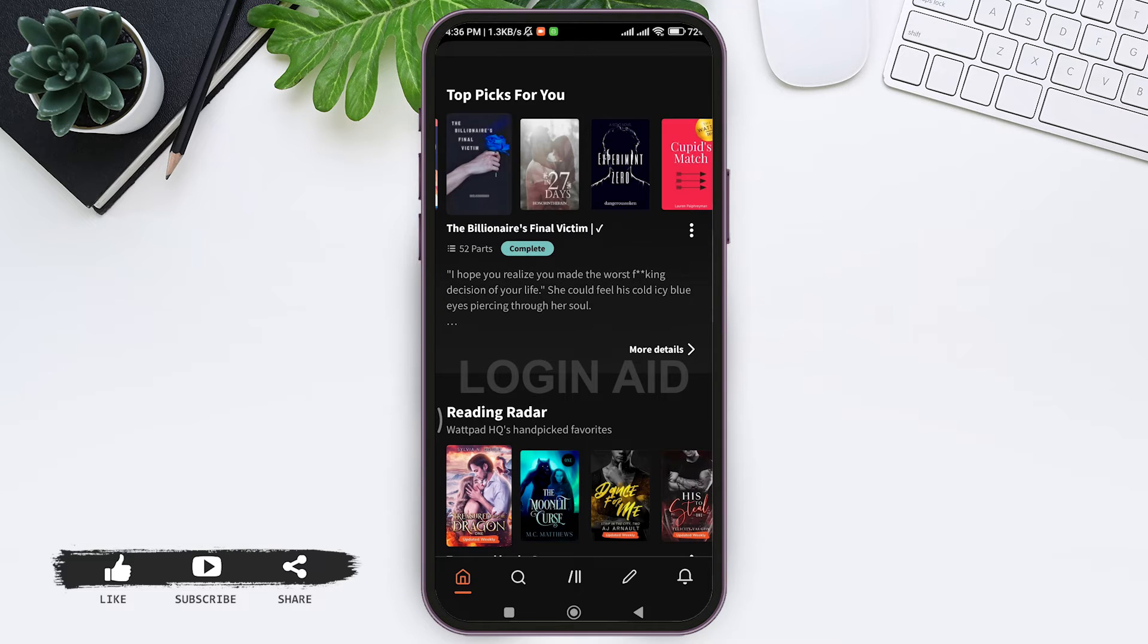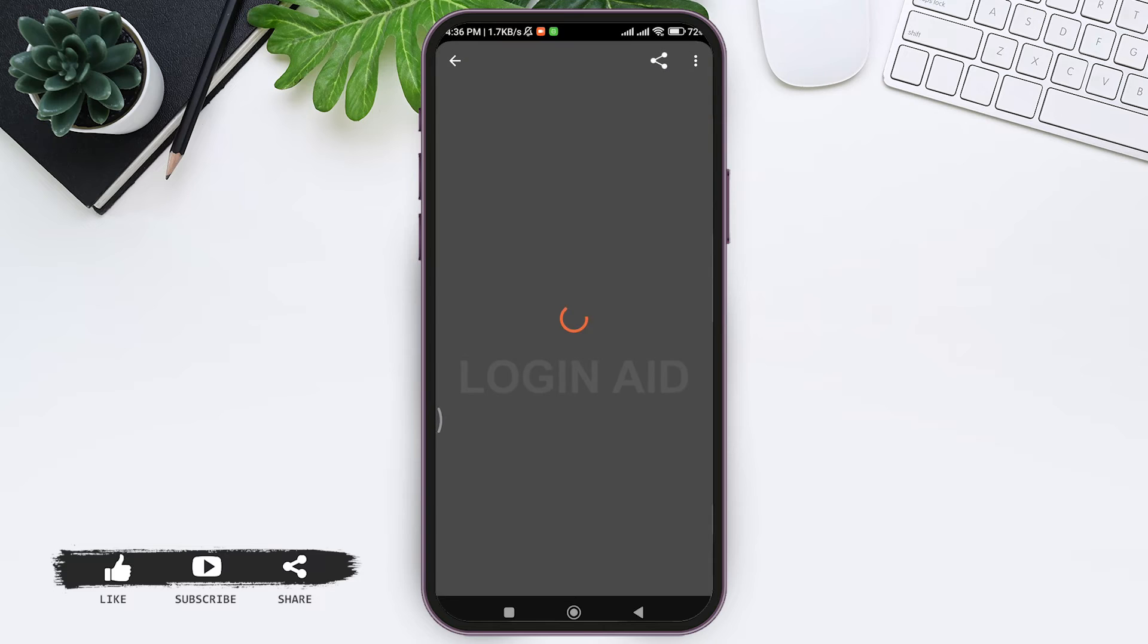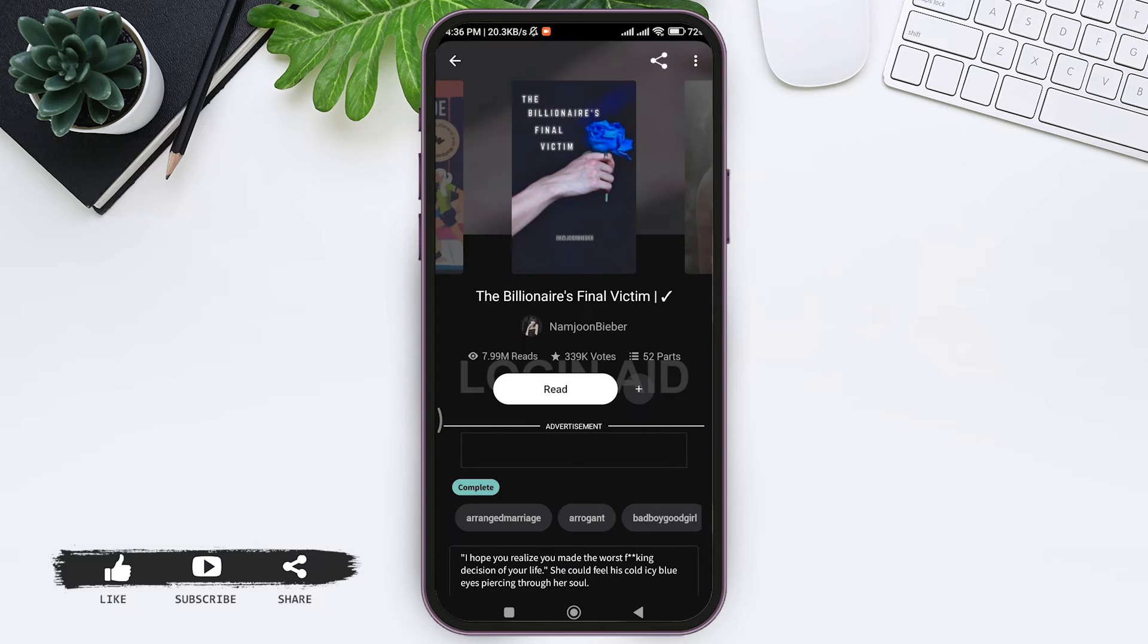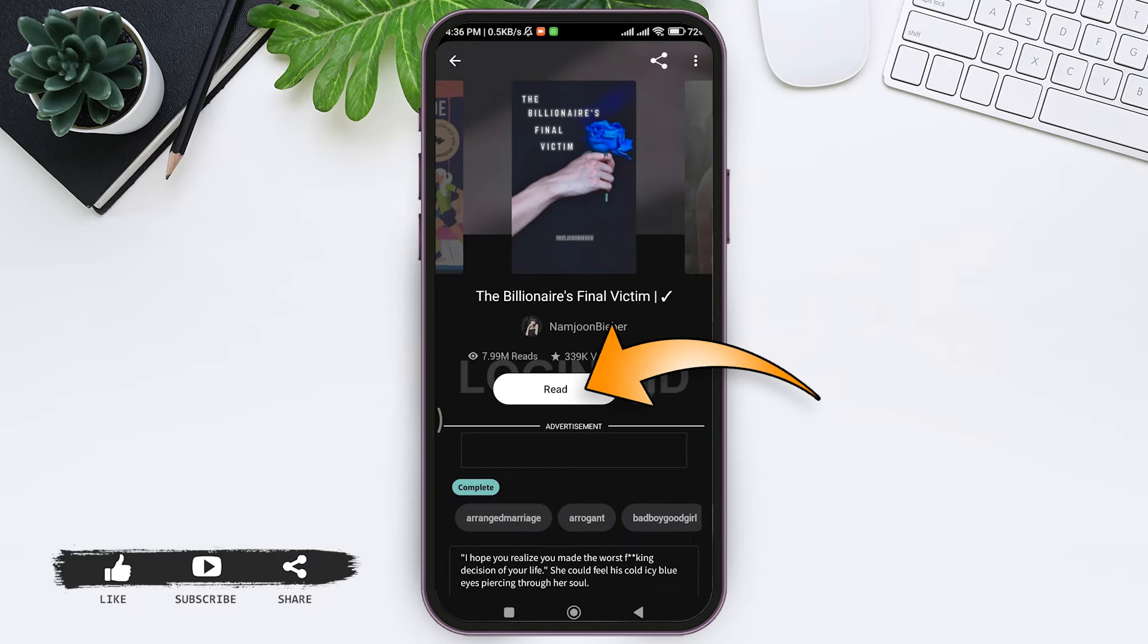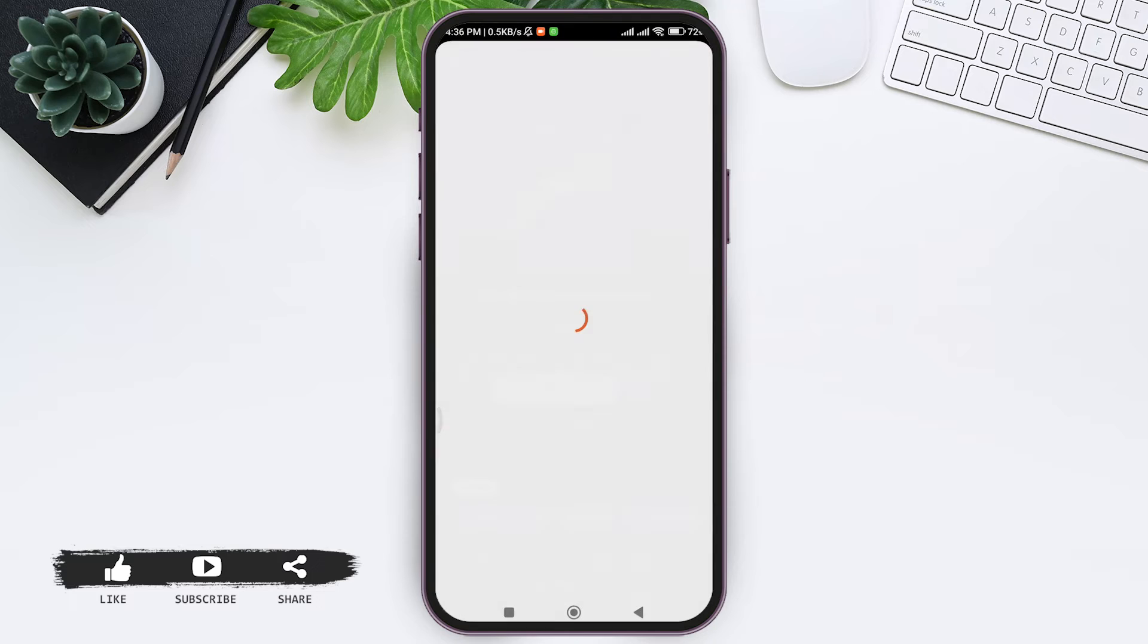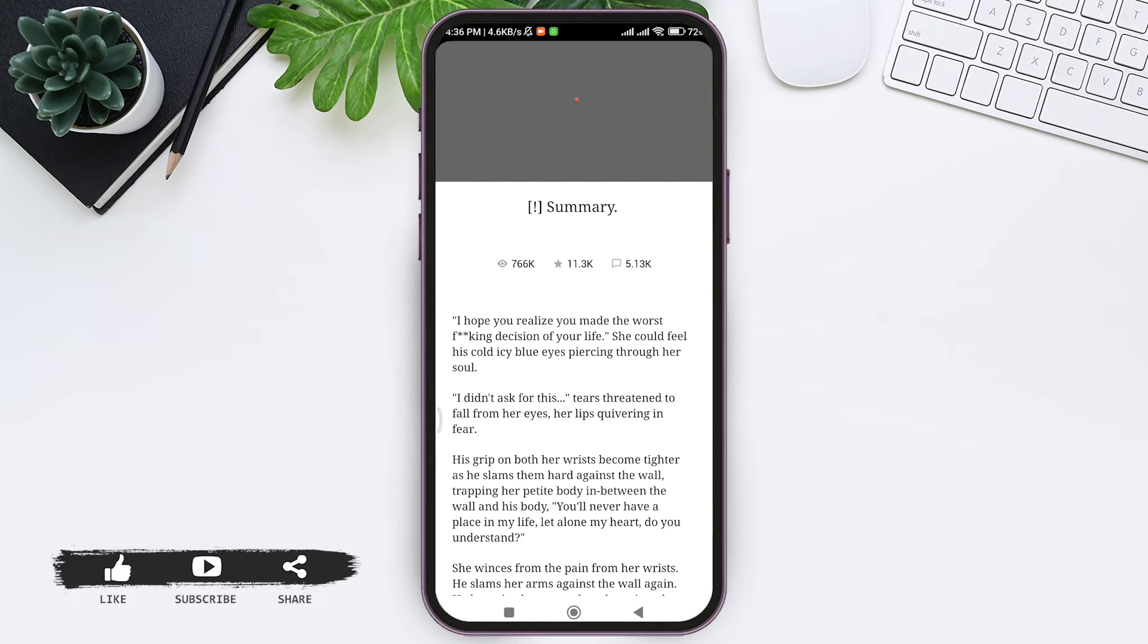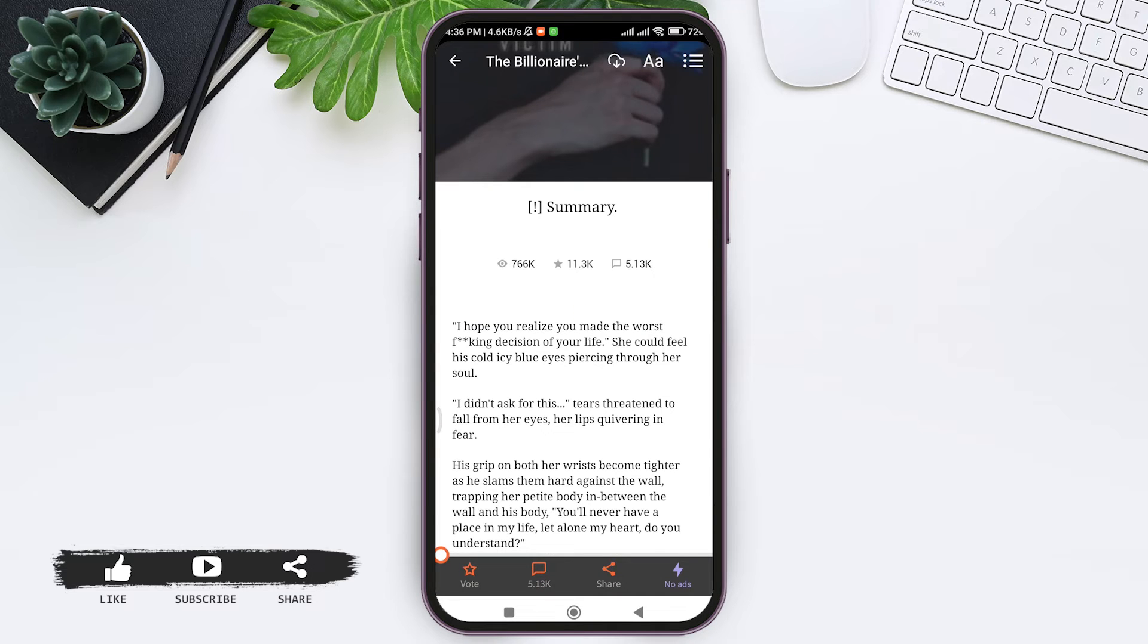Tap on any of the story that you want to download. Now here you can see the overview of the story. Tap on read option. Now here you can see the beginning page of the story.